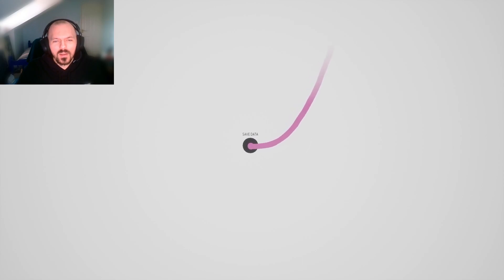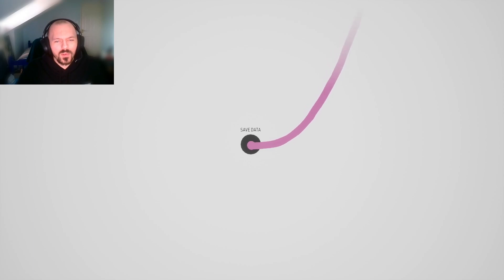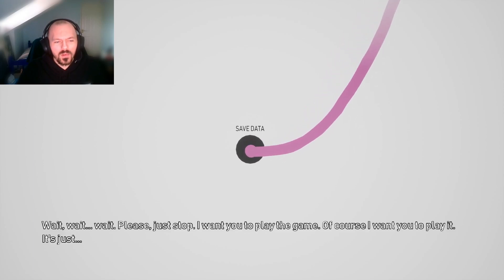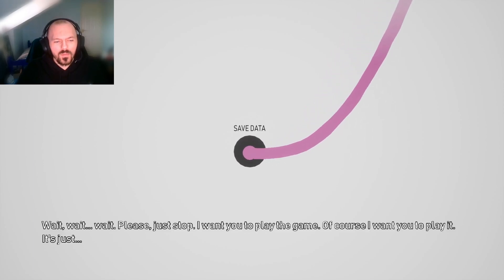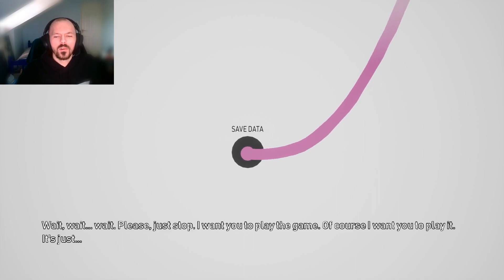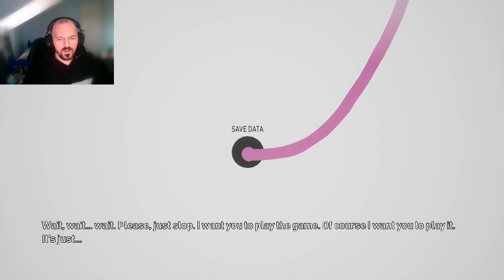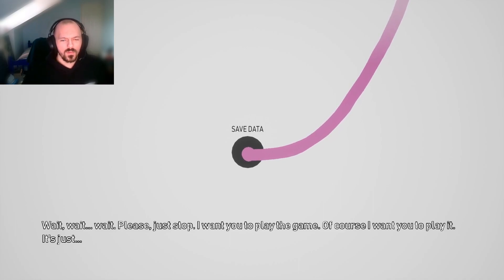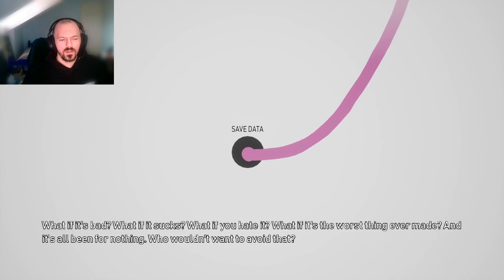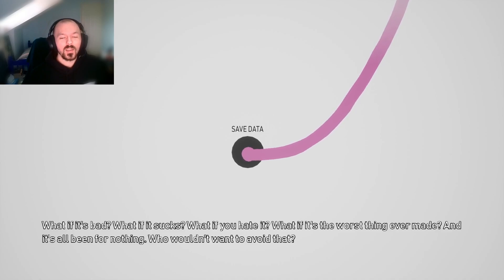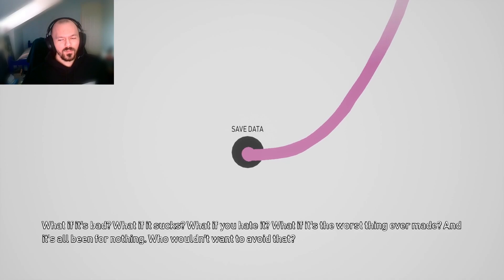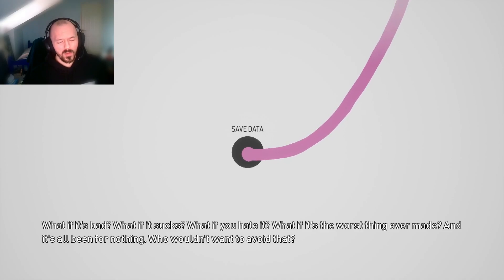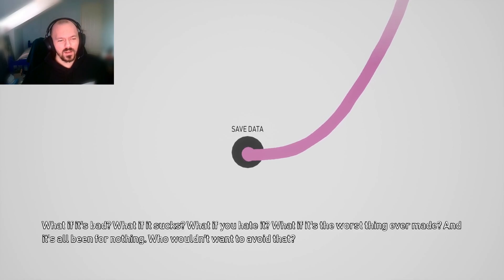Save data. Shit. Will this restart my game? Wait, wait, wait, please just stop. Stop. I want you to play the game. Of course I want you to play it. It's just... What, man? What if it's bad? This ain't bad. What if it sucks? It doesn't. I like it. What if you hate it? I like it. What if it's the worst thing ever made? Battlefield 2042 exists. Don't worry about that. Who wouldn't want to avoid that?